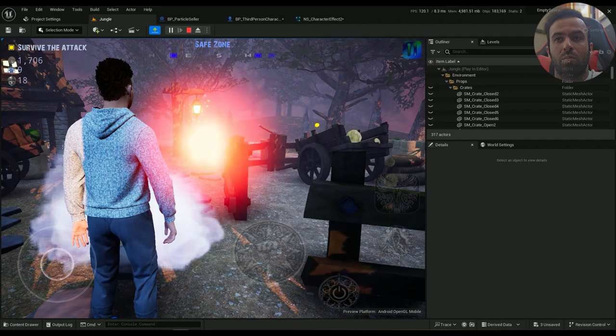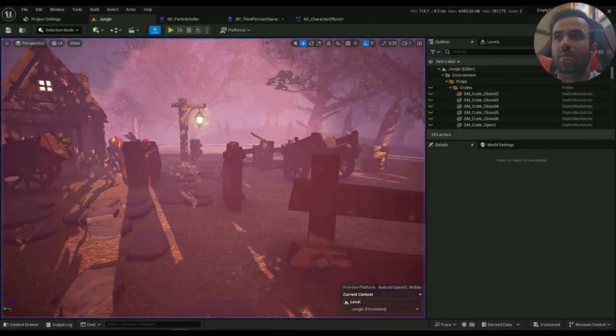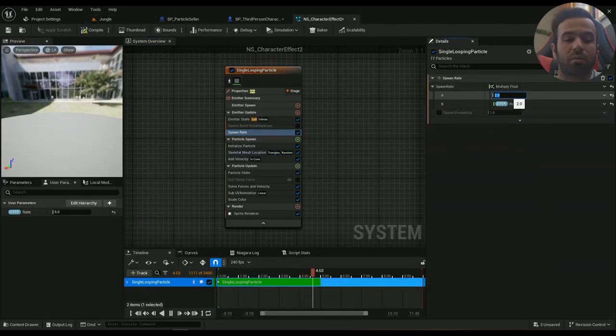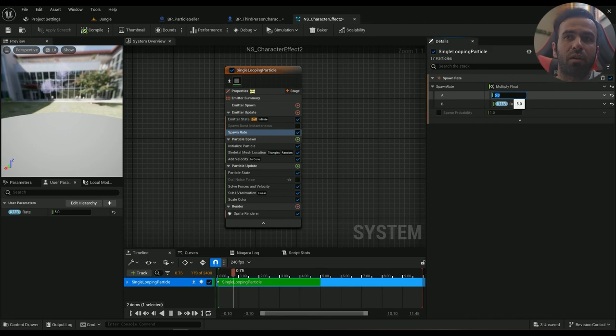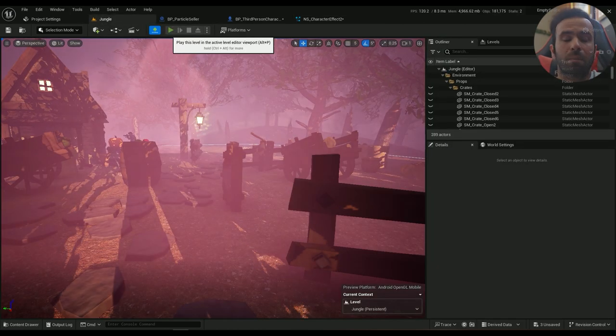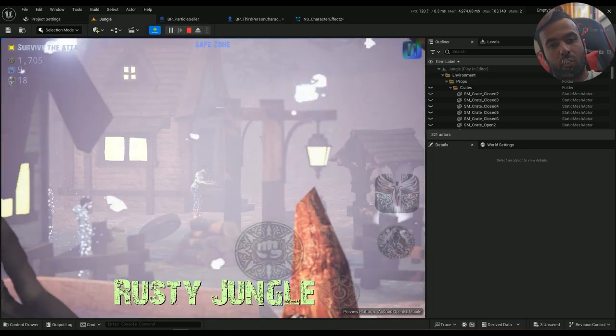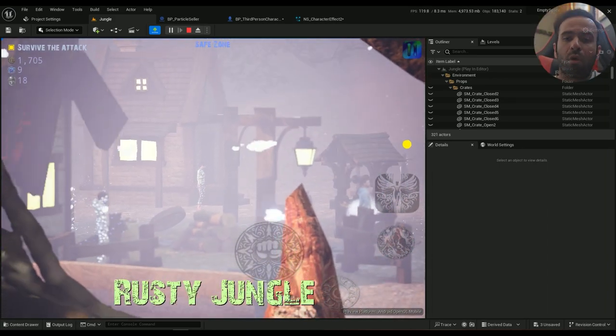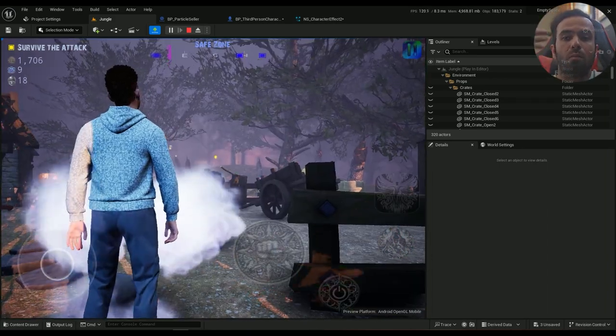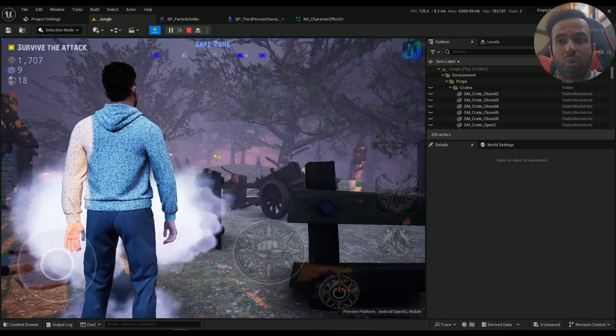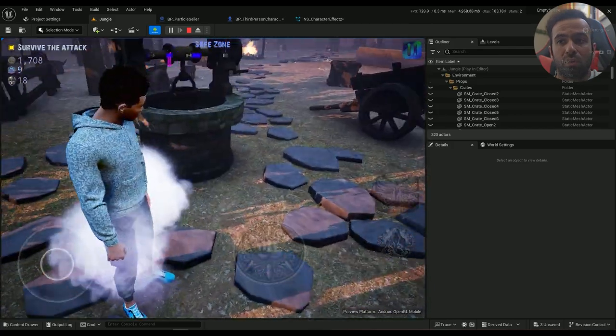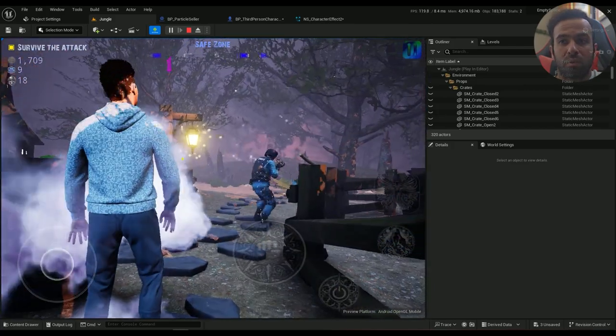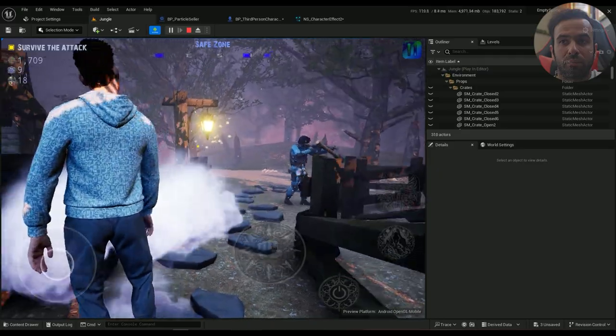But we need a higher spawn rate, something like maybe five would be a bit better. But that's the thing, if you want to contain more space, you need more particles to be shown in this screen.